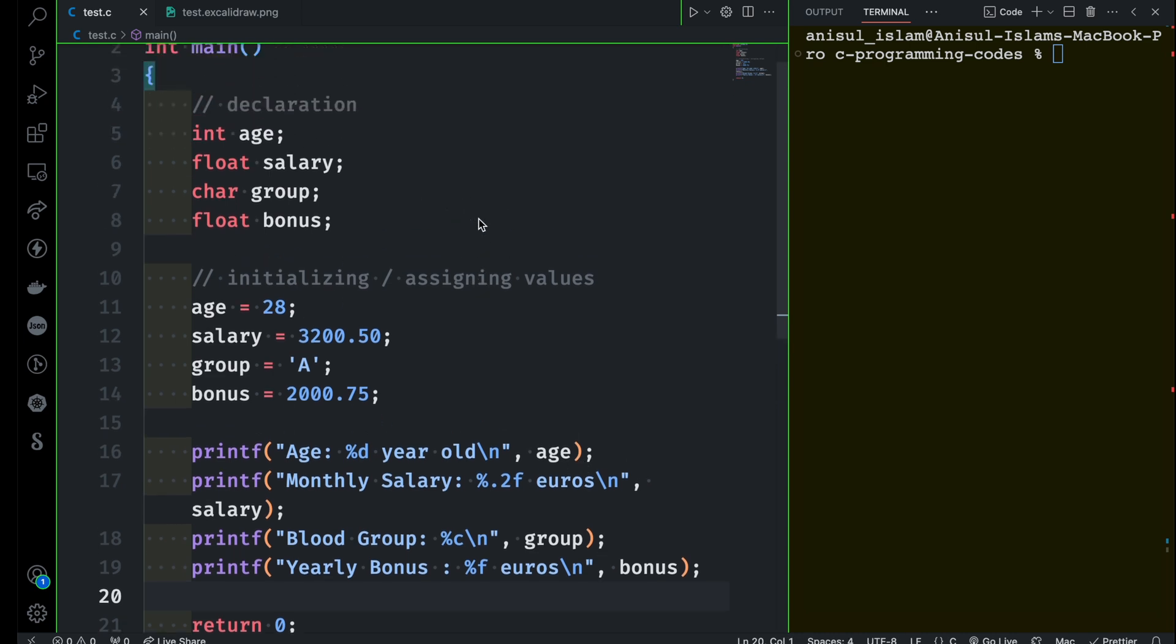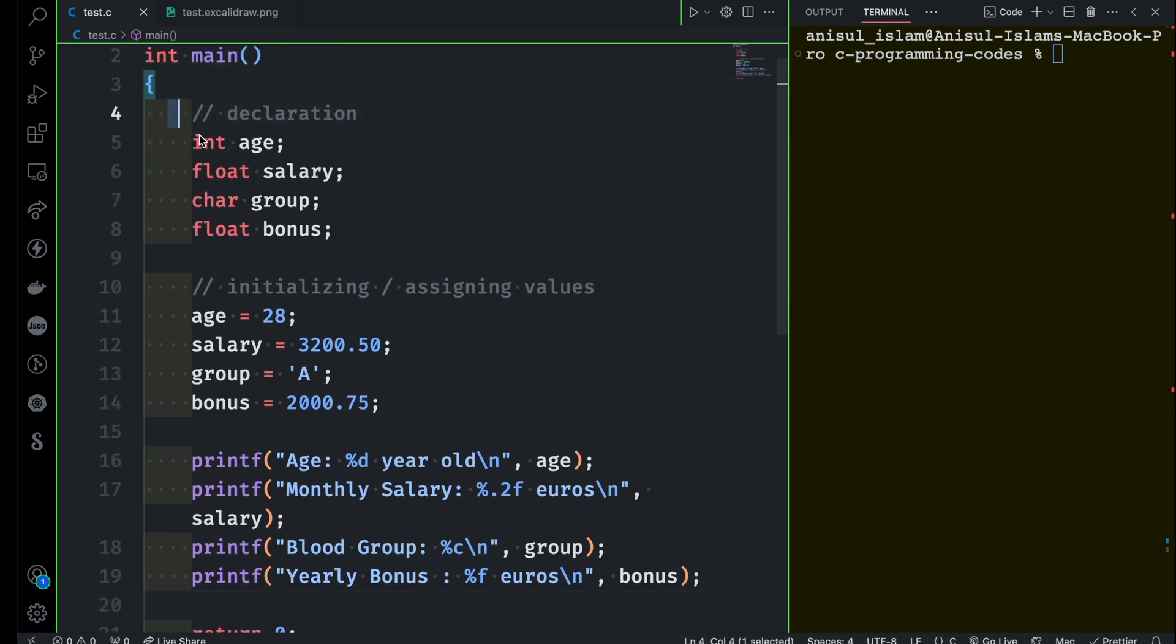Right, so let's see here when we're declaring we can also initialize the value. This is very much possible and that's called dynamic initialization, which means at the same time you are declaring the variables and you are assigning the values to the variables.